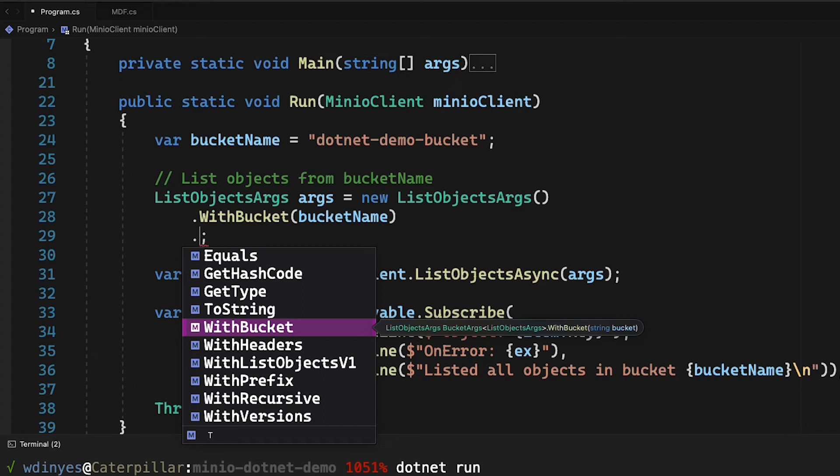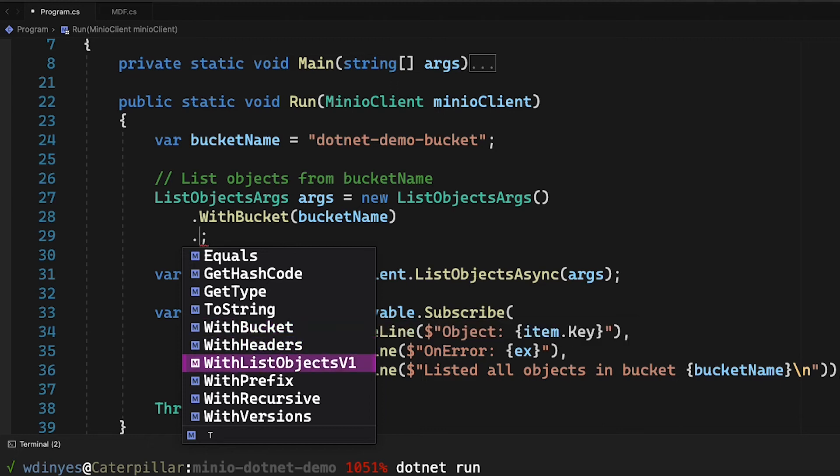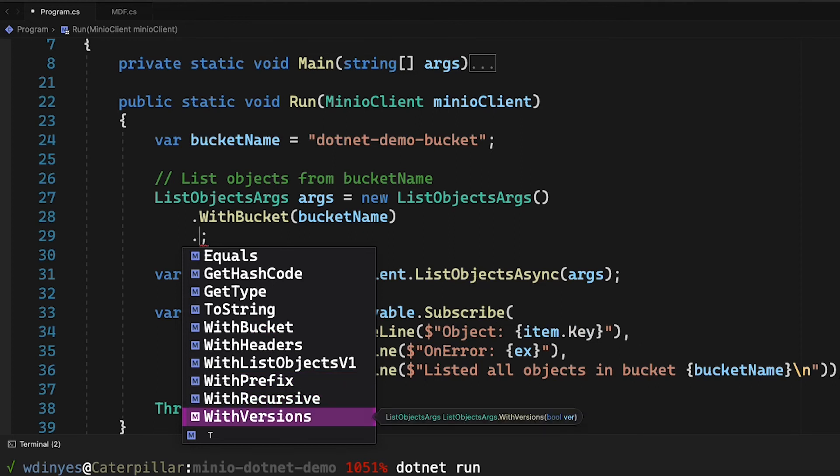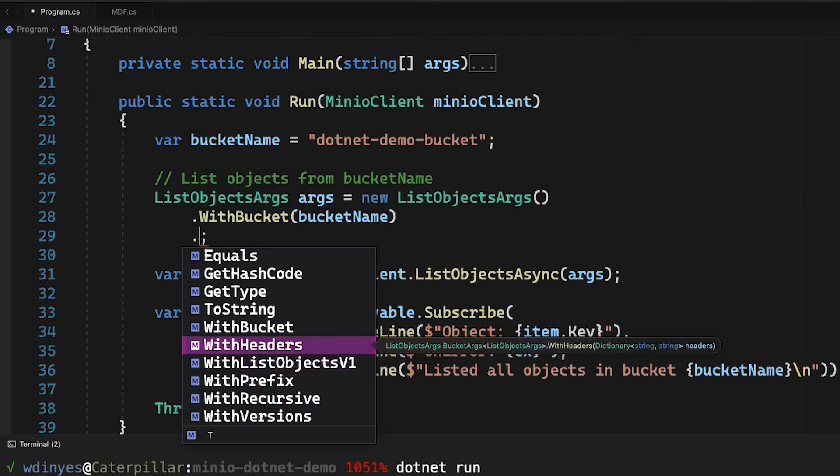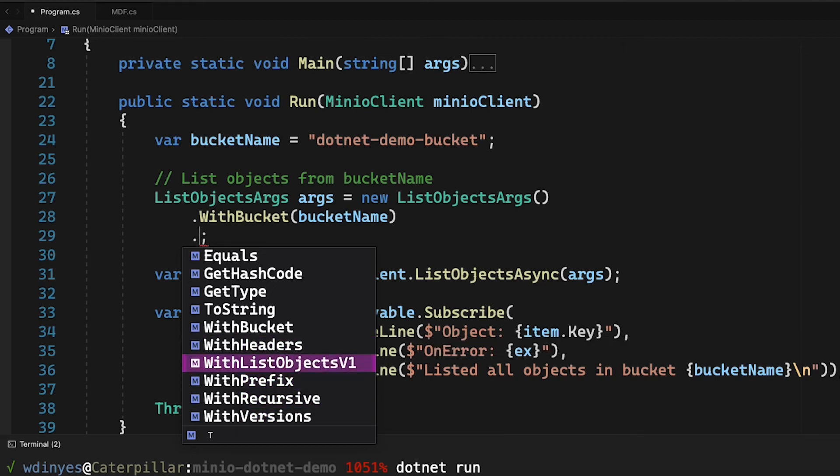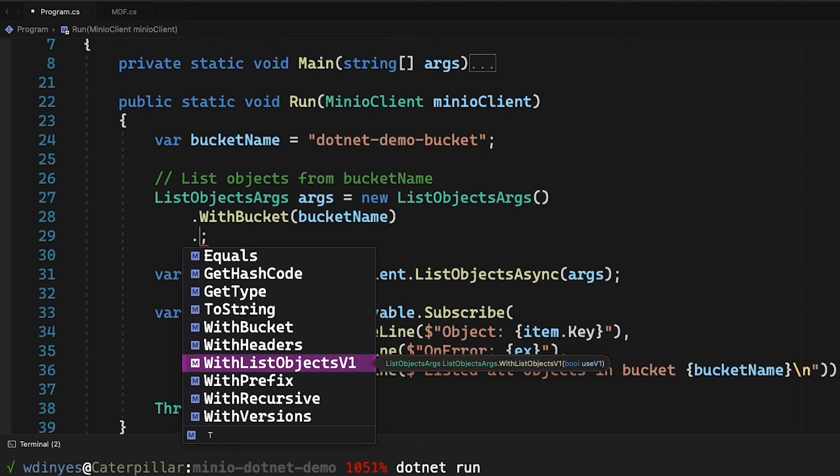So there's other things that I can pull down. So if I have a prefix, like a directory in my bucket, I can use a particular prefix. If I want to recurse down through my different prefixes, I can do with recursive true. I can also get a listing of versions. I can get any headers. And last but not least, I can use this with list objects v1. Now Amazon S3 has a v1 and a v2 for listing objects. V2 is actually much more performant. So typically you're going to want to use that.